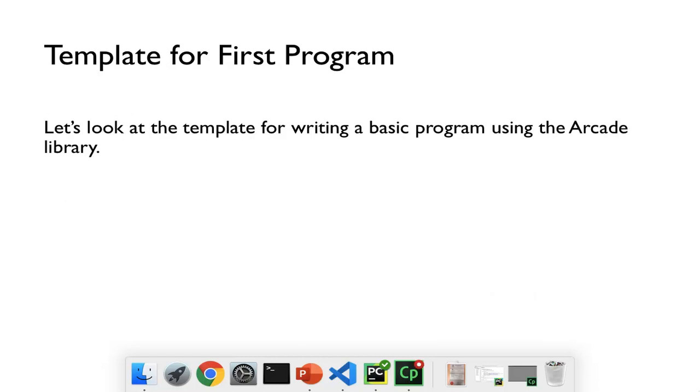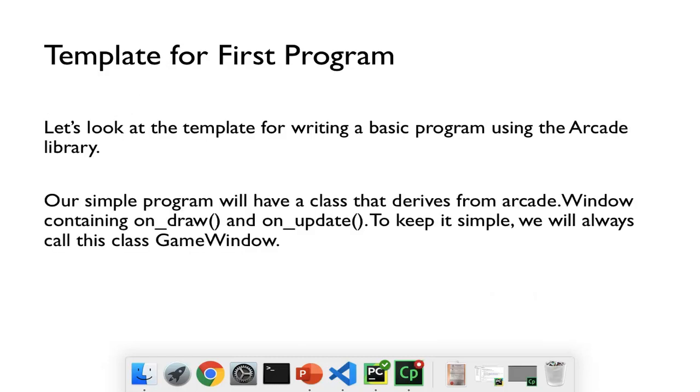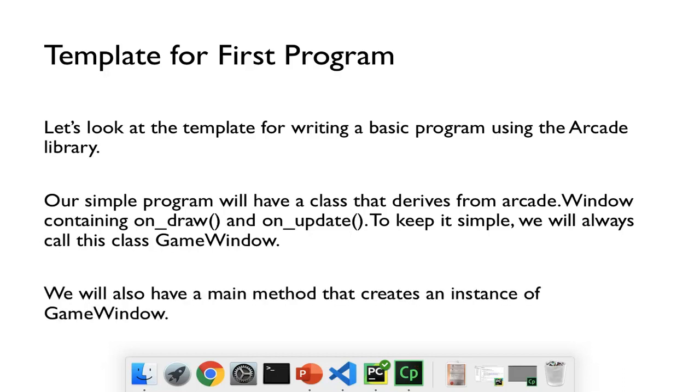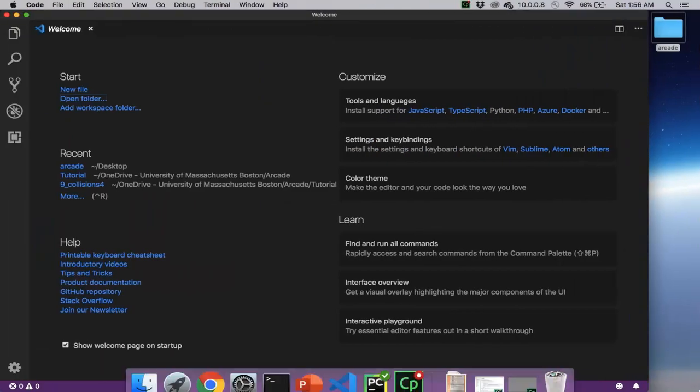Let's look at the template for our first program. Our simple program will have a class, as I mentioned before, that derives from the arcade.window class, and then it'll have onDraw and onUpdate. To keep this simple, all of our games will call this class GameWindow. And then we'll also have a main method that creates an instance of GameWindow.